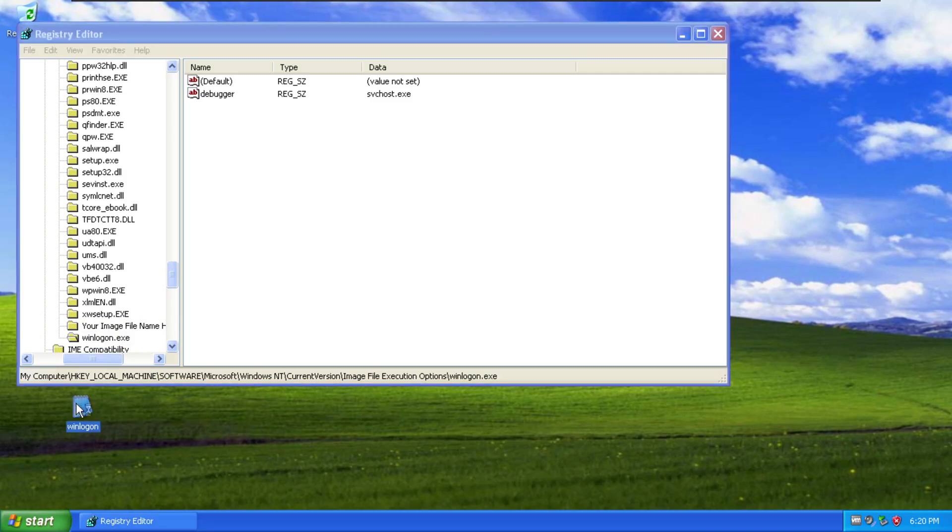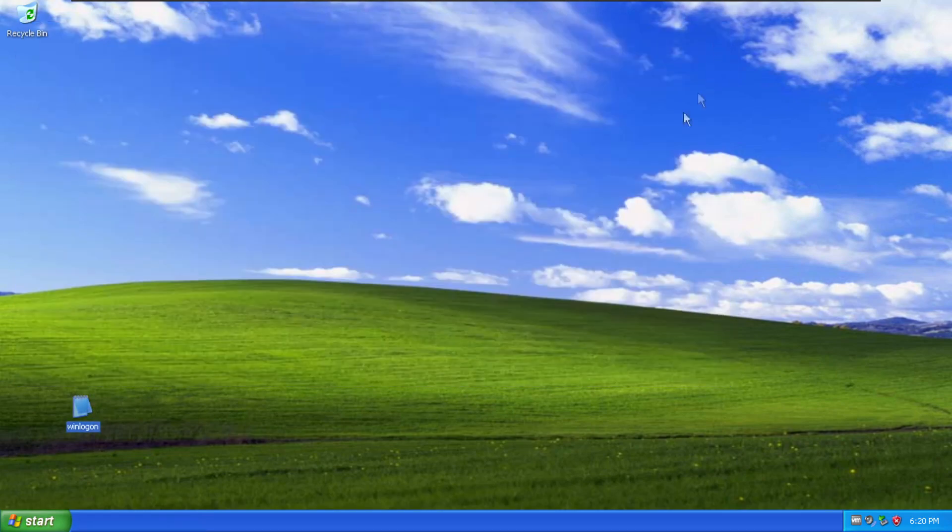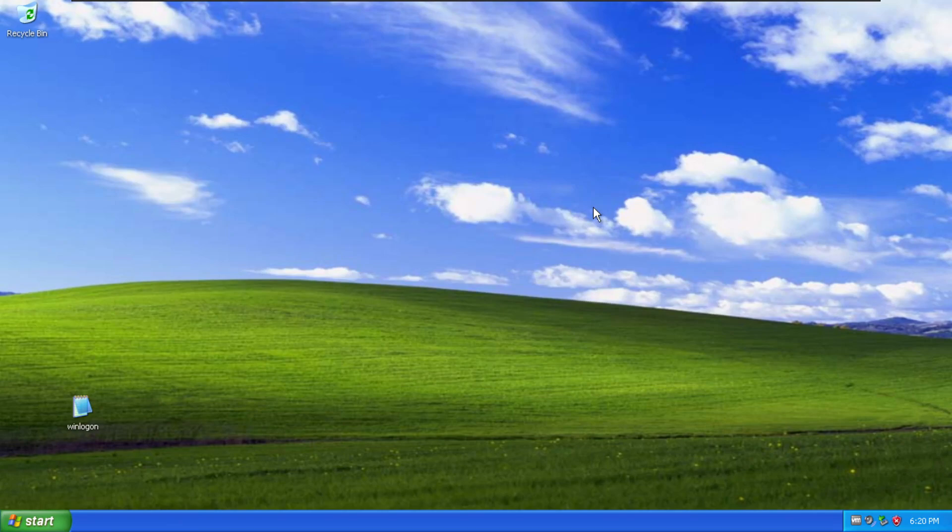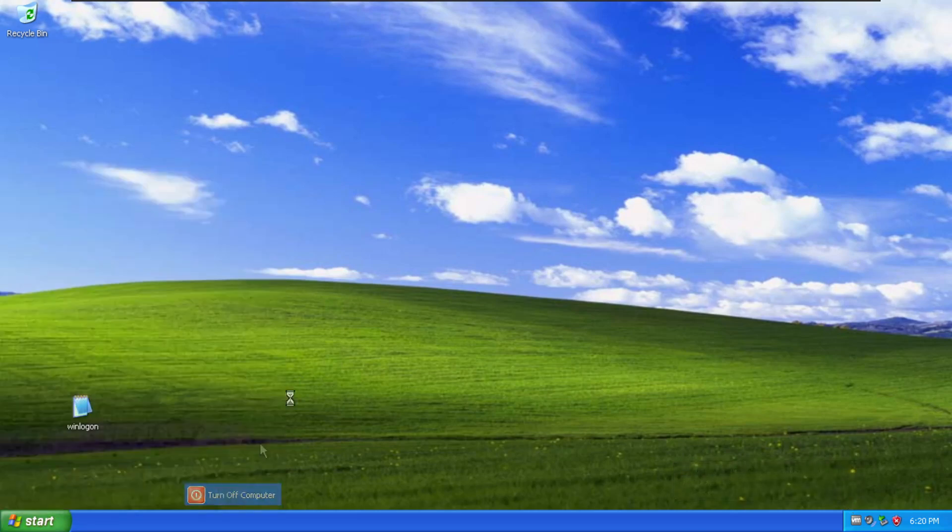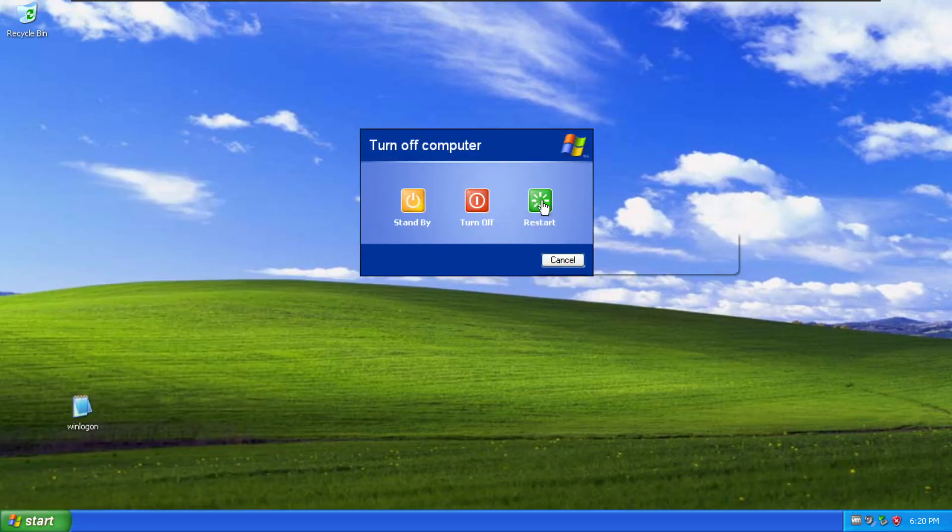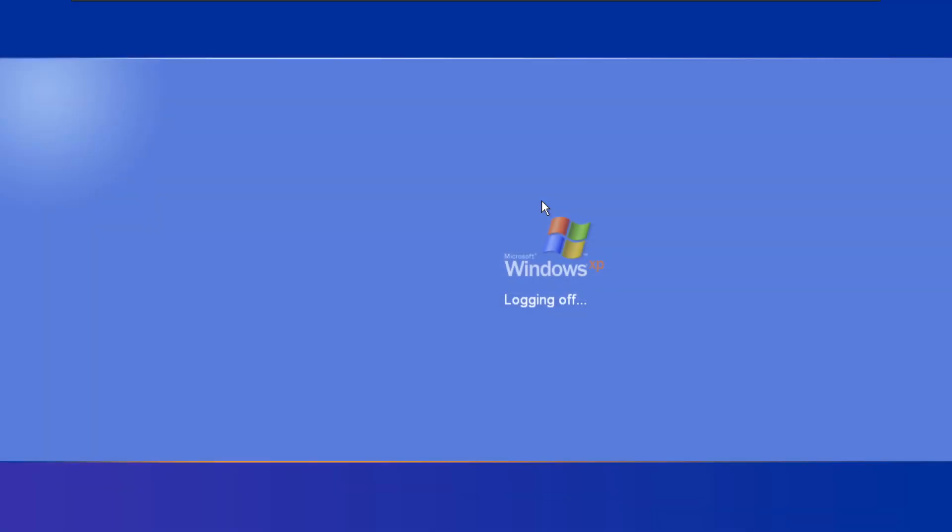Now if you don't know what the winlogon process is the name is fairly descriptive and basically it manages the login in, login out, the last part of the reboot process or startup process for windows and without winlogon running properly windows it ain't having a good time. So let's restart this VM and see what happens.